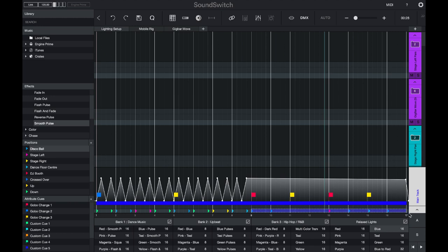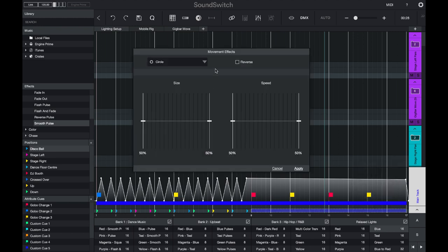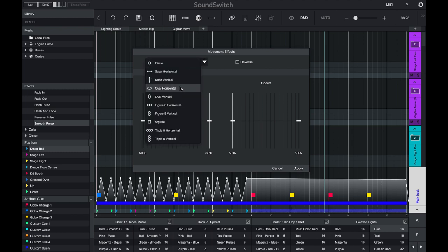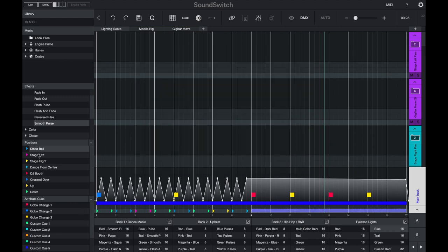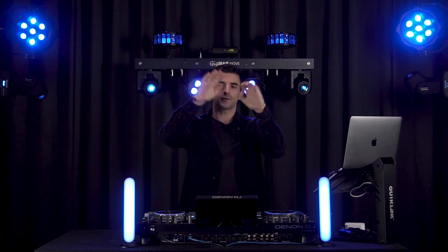...you can clear the movement track by making a selection and pressing Command and Delete, then right click and apply a movement effect. This will apply a default preset such as a figure eight or a circle, and you can adjust the speed at the beginning and the end of the selection. You can also place a position cue so that the lights will move around that position in that shape. So here my lights are pointing forward and moving in a figure eight shape.